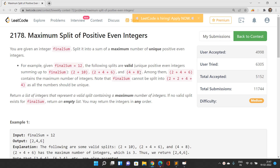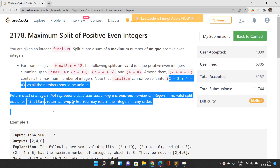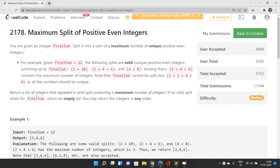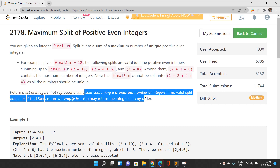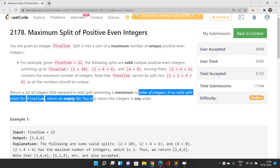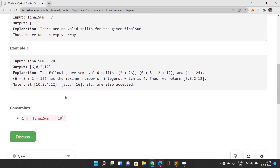We need to find the general solution. Note that a split like {2, 2, 4, 4} sums to 12 but has repeated values - that is not valid. We need unique positive even integers. Return a list representing a valid split with the maximum number of integers; if no valid split exists, return an empty list.